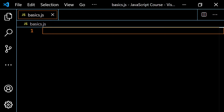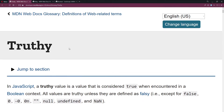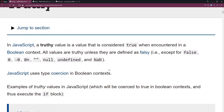I'm going to head over to MDN and start on a page called 'truthy' — I'll link this in the description. A truthy value in JavaScript is a value that is considered true when encountered in a Boolean context. All values are truthy unless they are defined as falsy, so it's easy to think about because there's only a limited number of falsy values.